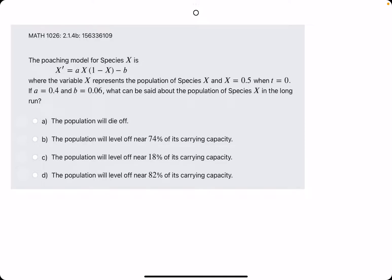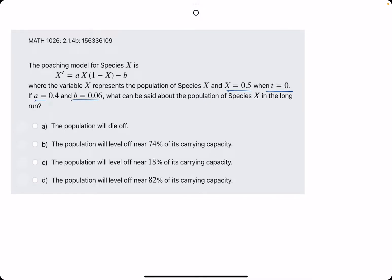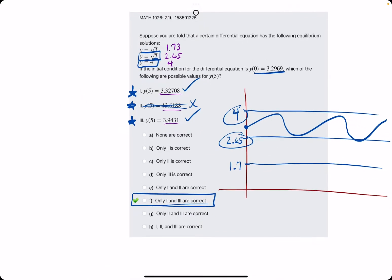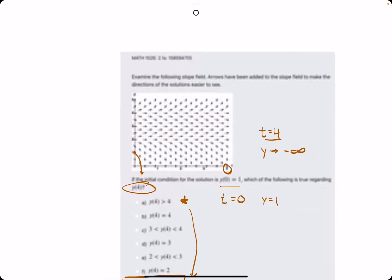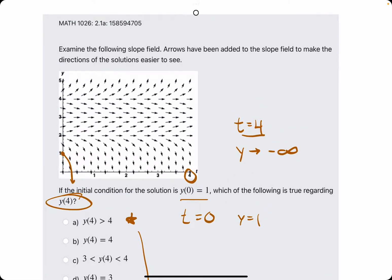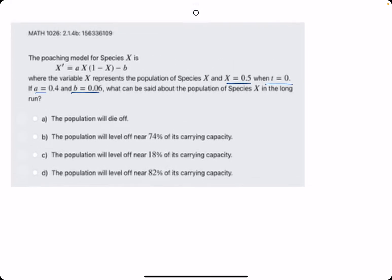In this problem, they give us a model for species X, where X represents the population of the species. They give us the initial condition that when T equals 0, X equals 0.5. Then they say if A equals this and B equals this, what can be said about the population in the long run? This problem involves finding information about the equilibrium solutions, the initial condition, and the slope of the solution at the initial condition — three parts.